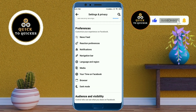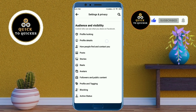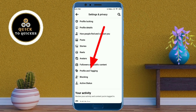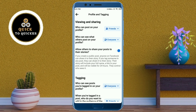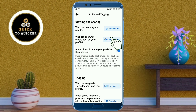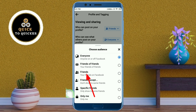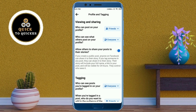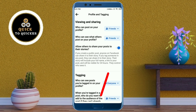Click on the Profile and Tagging option. At the top you can see who can post on your profile — here you select Friends. Then at the second option, who can see what others post on your profile — here you also select Friends. After that, turn off the option to allow others to share your posts to their stories.